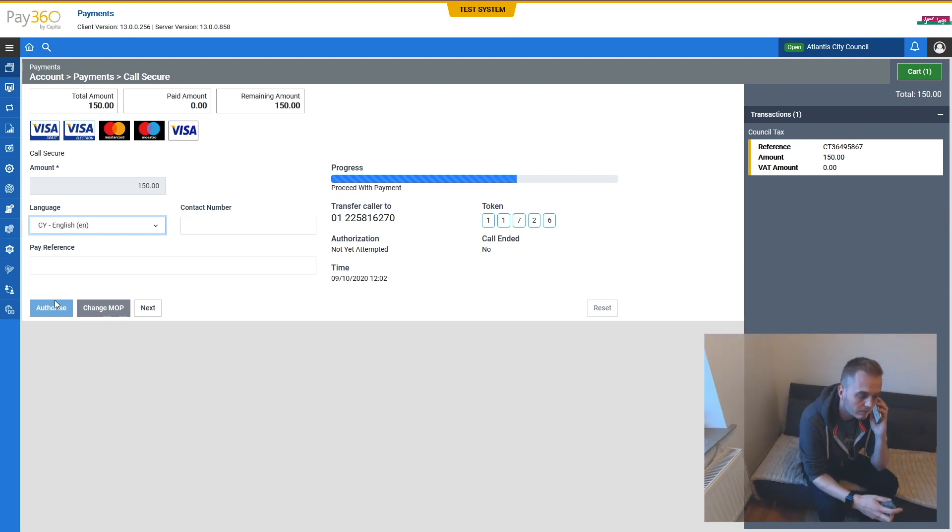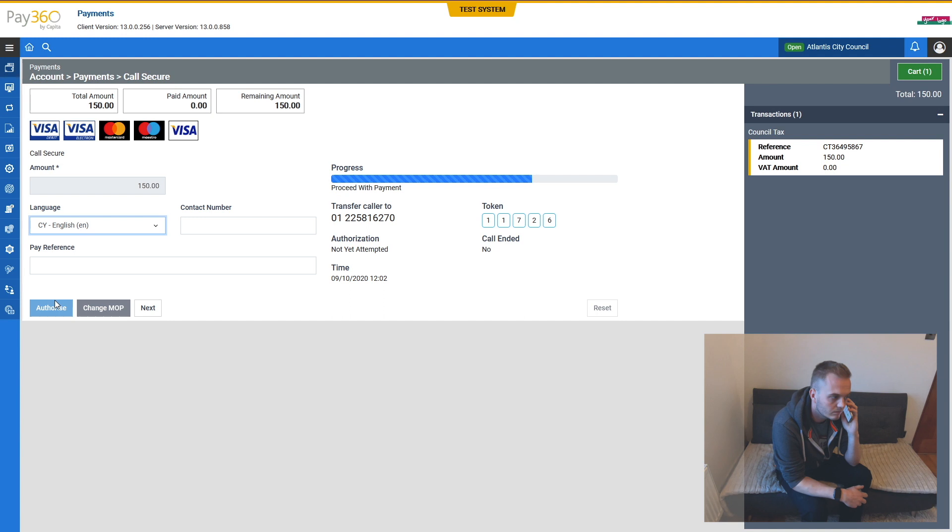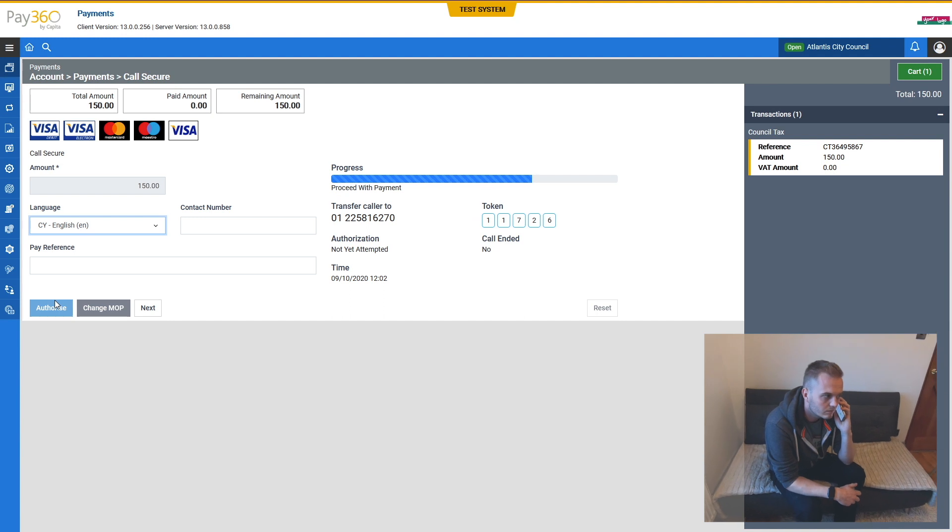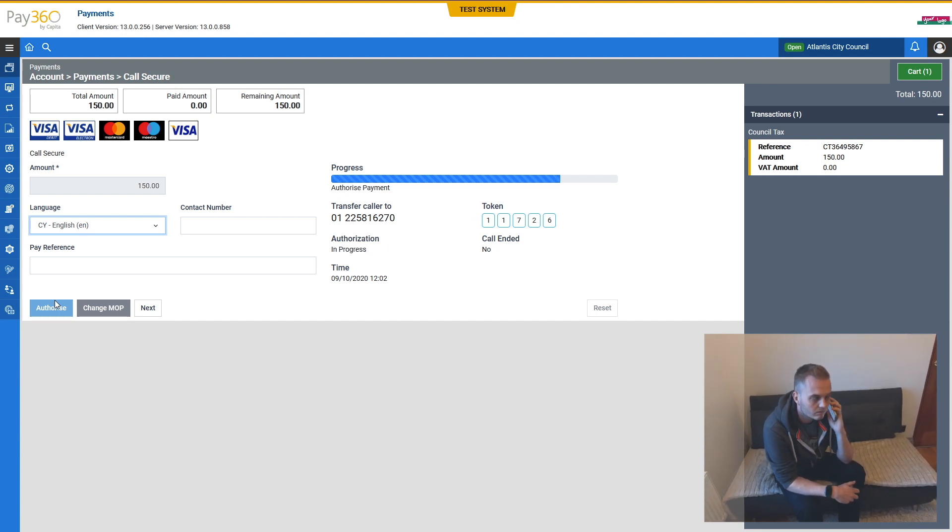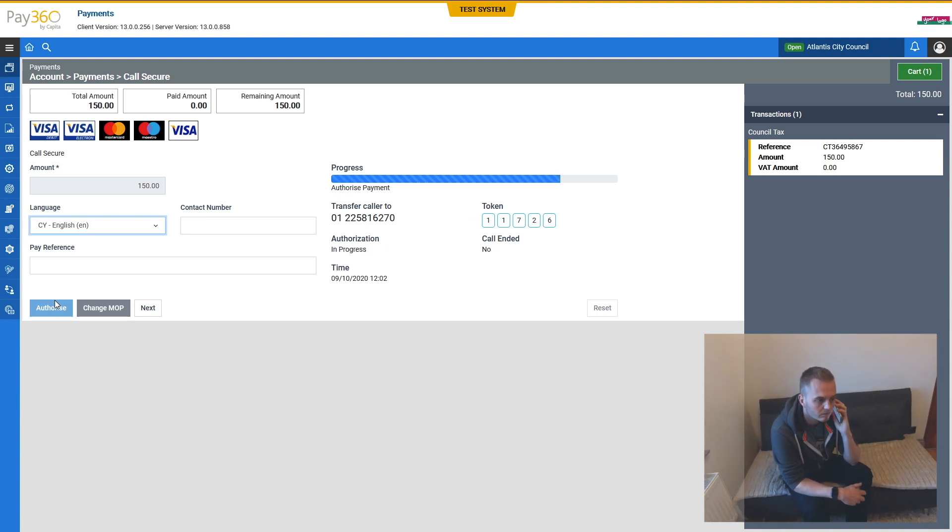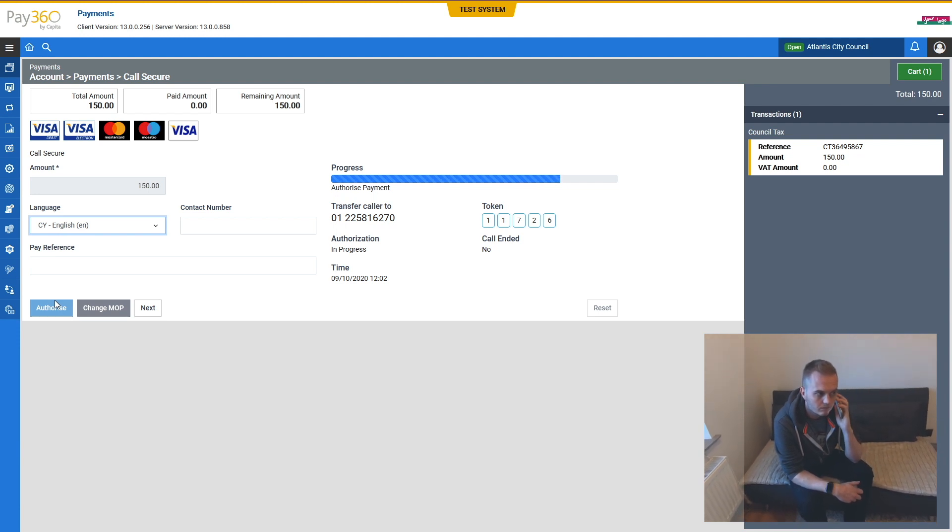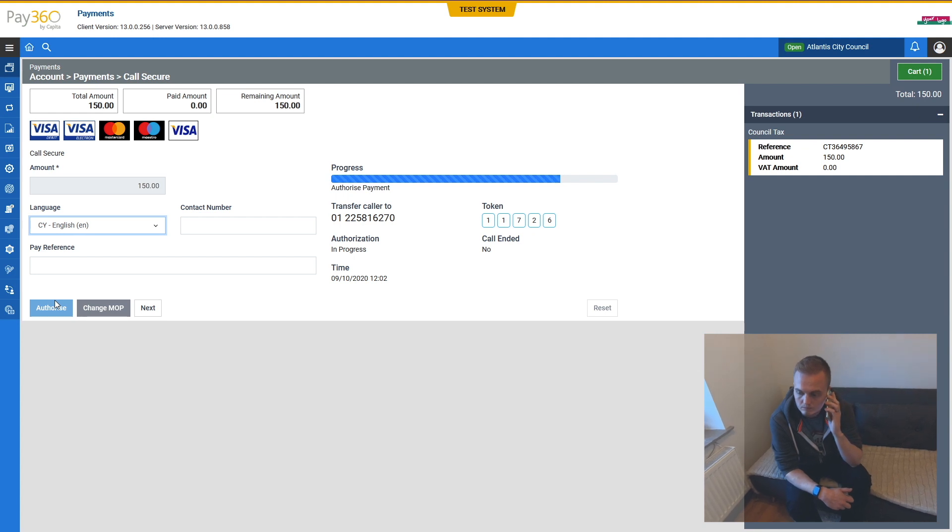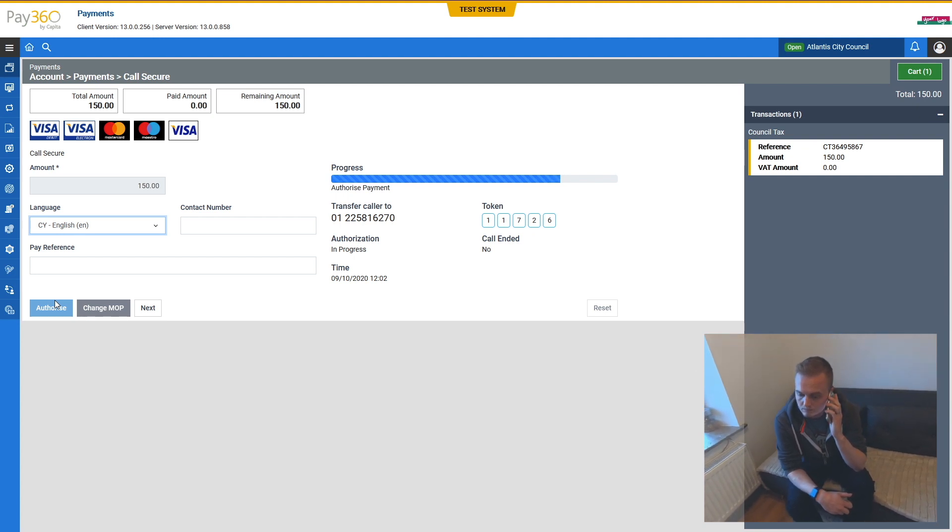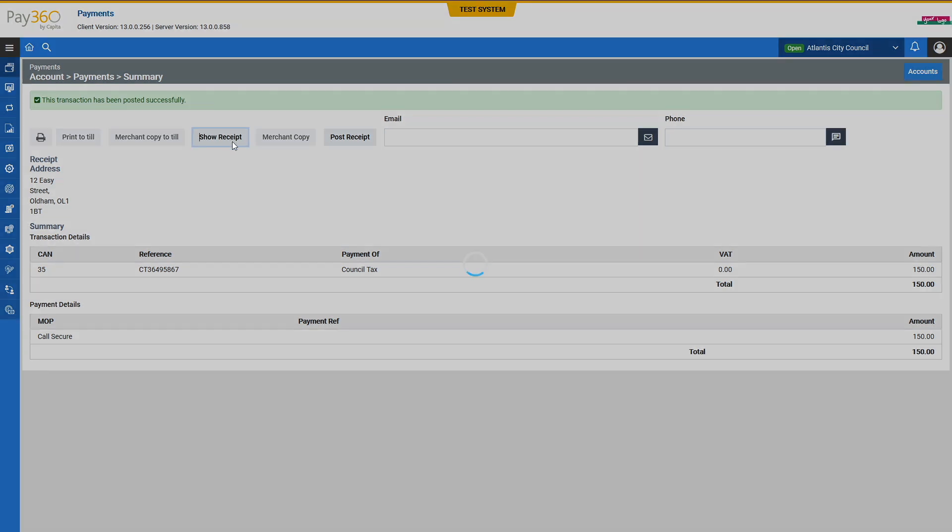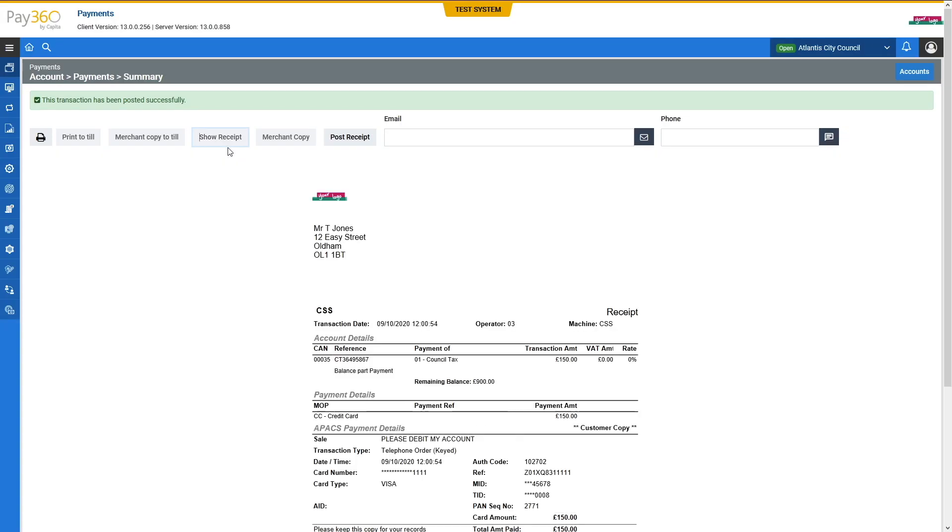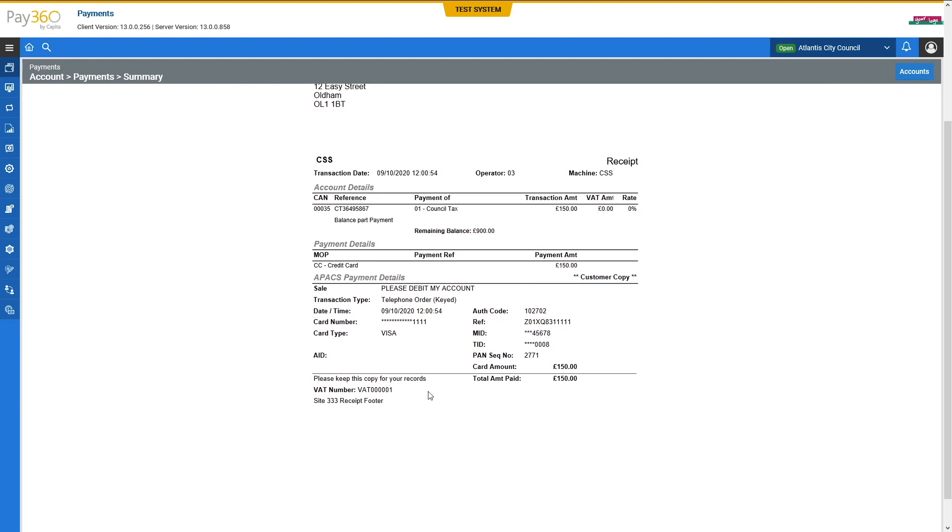So you want to make a payment of one hundred and fifty pounds. To complete the payment, press the star key. Otherwise, press the hash key. Please hold for a few seconds whilst we check your payment. Payment has been accepted. You may wish to note the authorisation code, which is 102702,